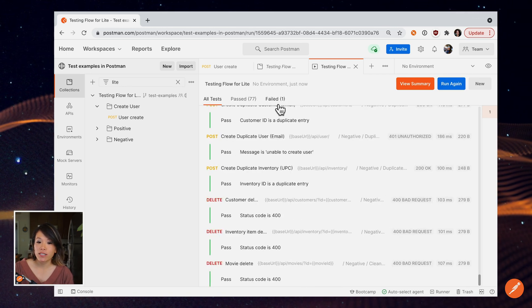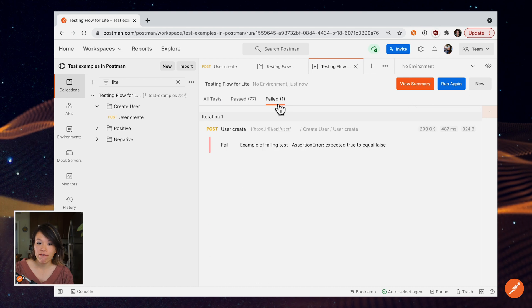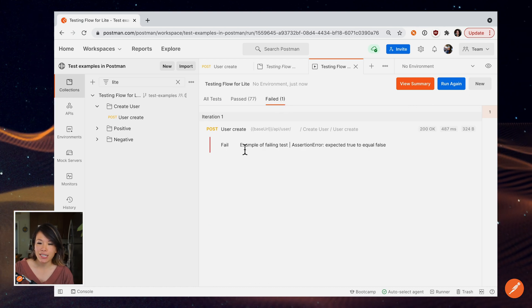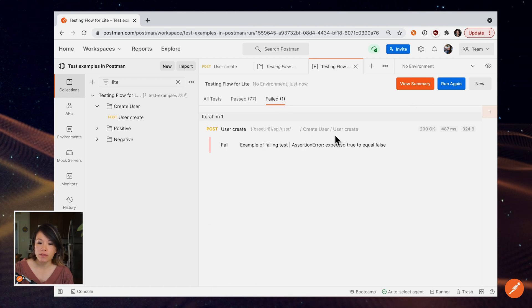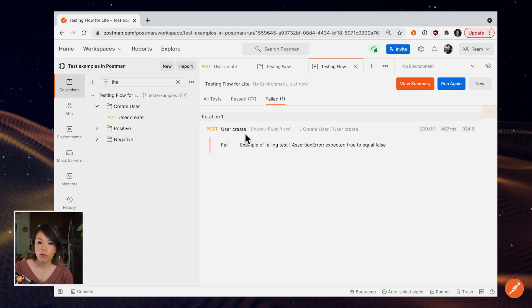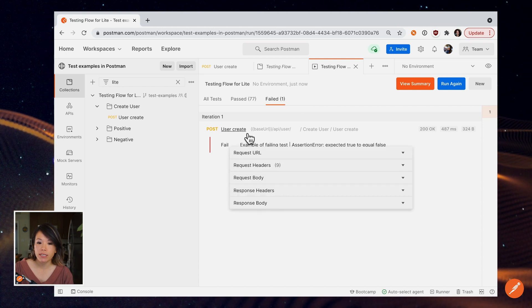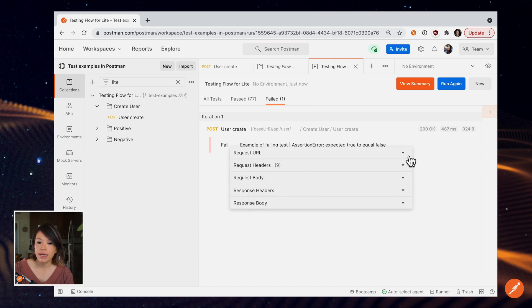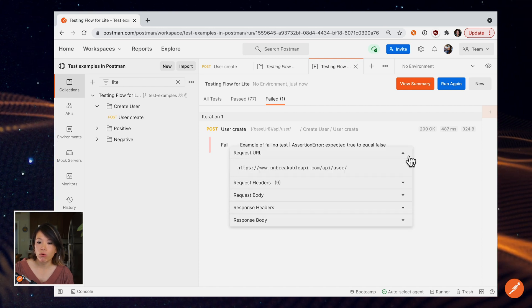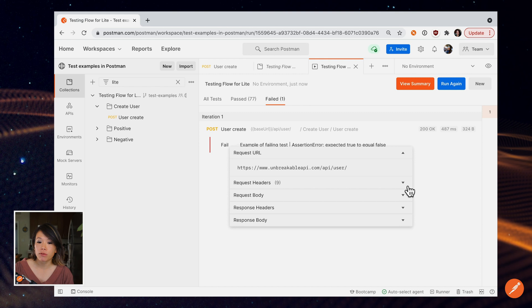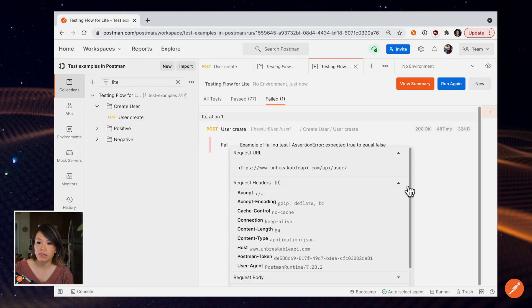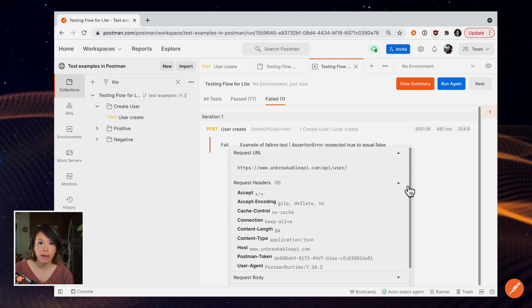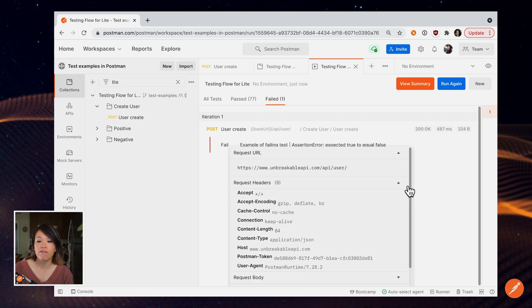So let's filter on the failure. And I don't really remember what this test was, so I'm going to drill down into this API call and take a look at the request and response details to figure out exactly what made my test fail.